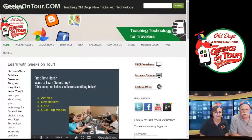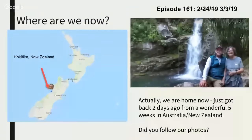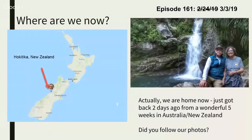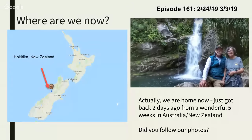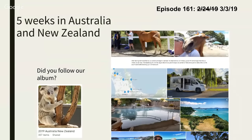We're back home now. We were in an Airbnb in a cute little town called Hokitika in New Zealand last week — they had good Wi-Fi — but we decided to go to the kiwi museum instead of doing a show. We are home now, back in Florida after five weeks in Australia and New Zealand. It was a great trip!